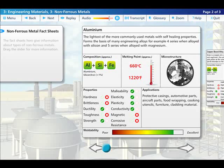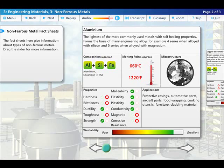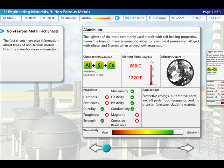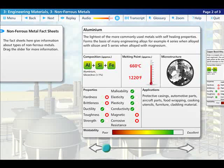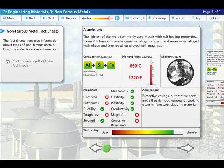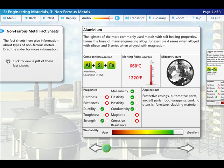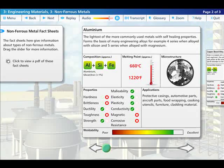The fact sheets here give information about types of non-ferrous metals. Drag the slider for more information or click the link to view a PDF of the fact sheets.